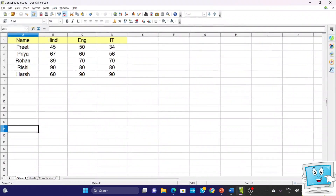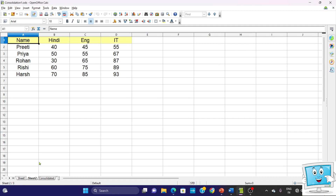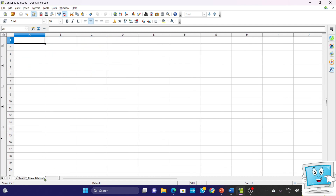When we go to OpenOffice Calc, here we have created two sheets. Sheet 1 consists of the marks of the students of a particular exam. Sheet 2 consists of the marks of the same students of another exam. Now in the third consolidated sheet we are going to consolidate the marks of these two sheets.